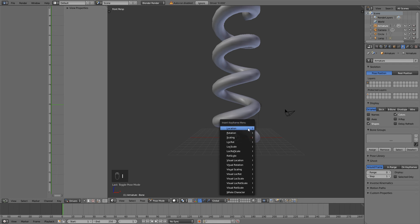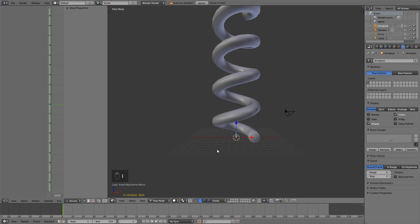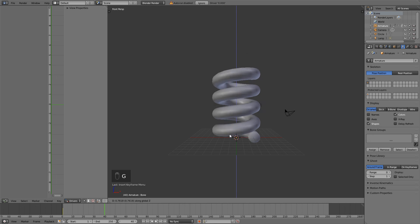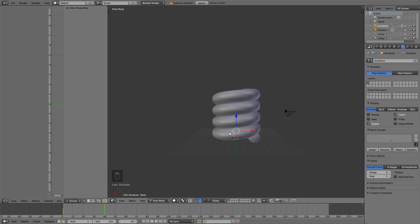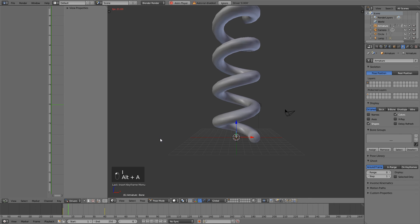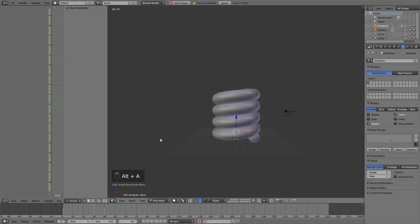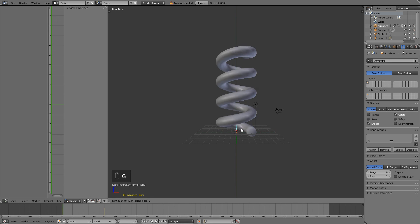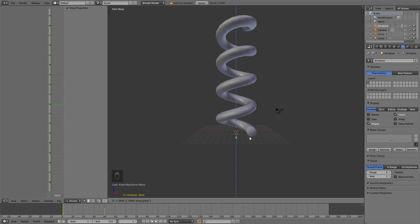So now if I hit the I key, answer a location and then go to frame 20 or 40. I lied, not frame 20, frame 40. Hit G and Z and bring this up to there and then hit I location. You can now see that we can animate our spring. Very, very cool. So there you go, ladies and gentlemen. That is how you make a little spring and how you're able to animate it using an armature. So pretty sweet.